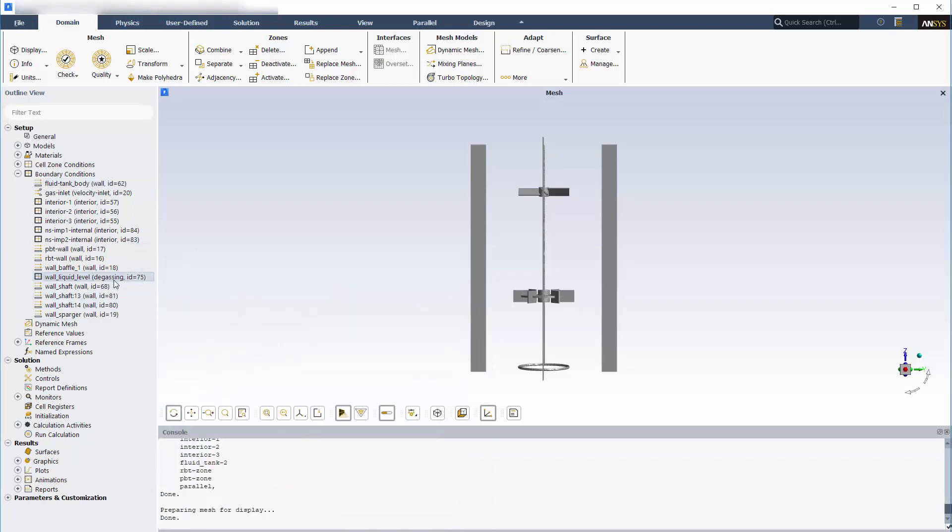The top of the fluid in reality is open to the air. The corresponding boundary in the simulation is modeled as an outlet with a degassing condition, allowing for air bubble release, which facilitates the application of the Eulerian multiphase model.